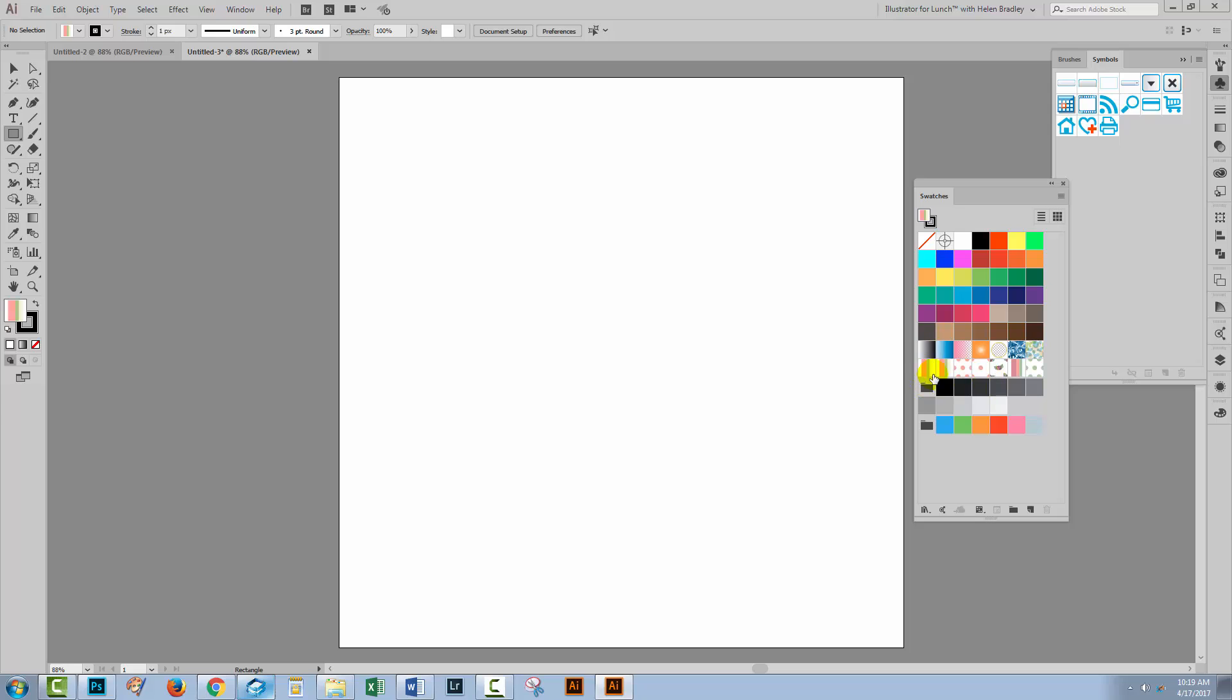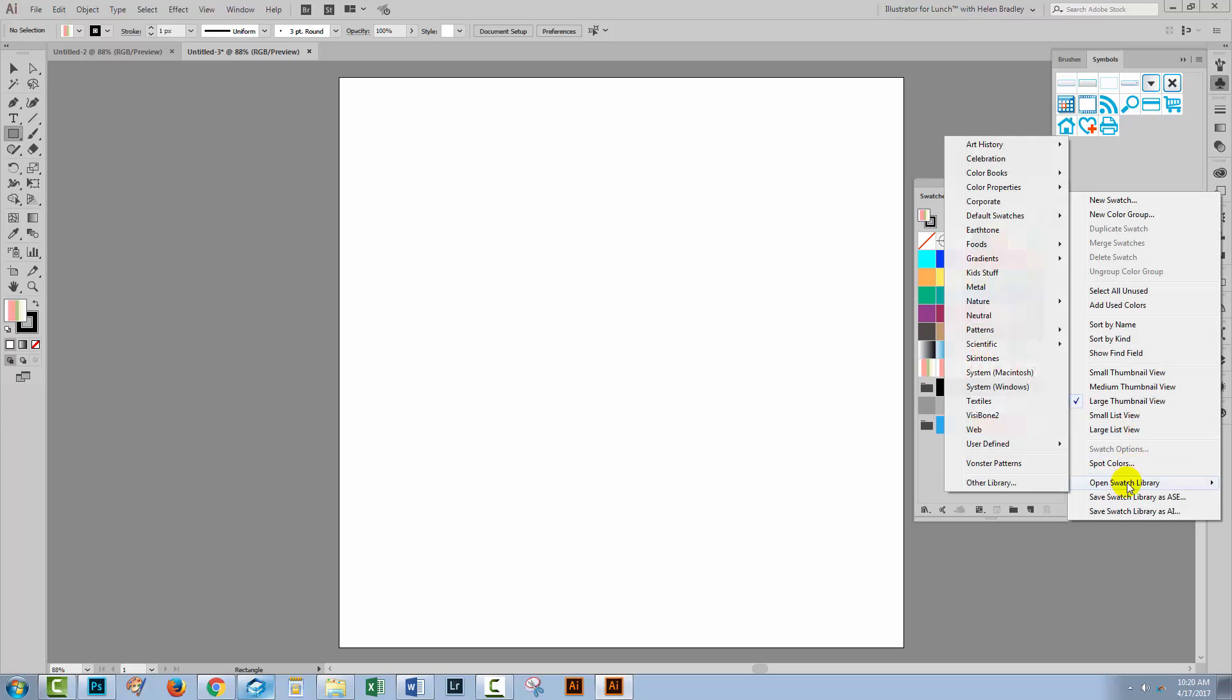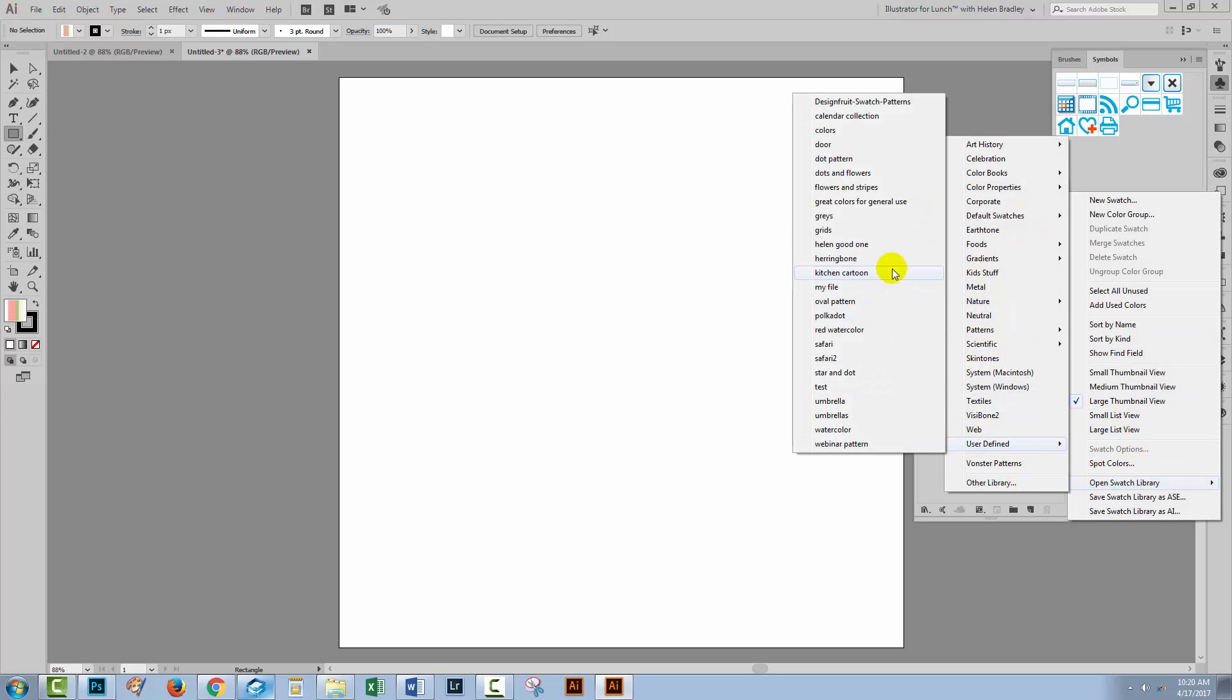So they're now in the swatches panel for this particular document but they're going to be accessible via the menu here, Open Swatch Library, User Defined Patterns and just go and select it in any document in Illustrator in future.